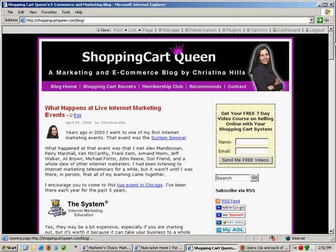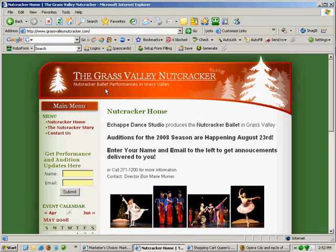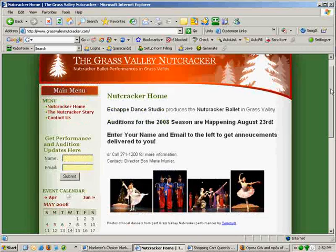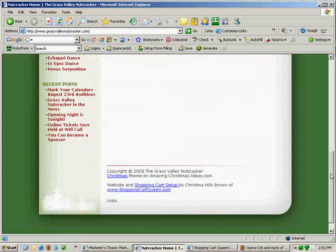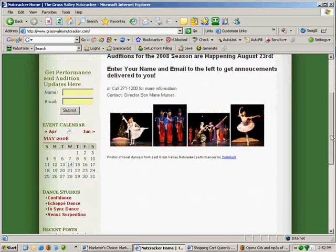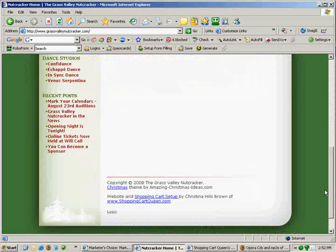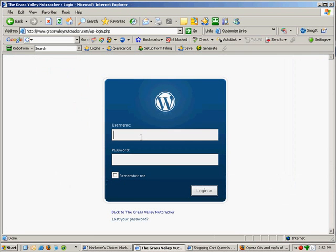I want to show you this other site — grassvalleynutcracker.com. This site is using blogging technology, but it is not a blog in the traditional sense. I've created this website for a dance studio because the benefit of blogging is that anybody can edit the pages. There's a login link, anyone can log in, and when I click to log in and enter the username and password, I get into this blog.